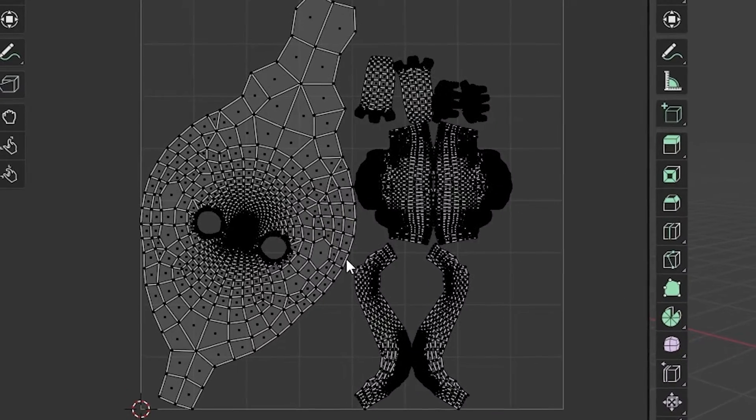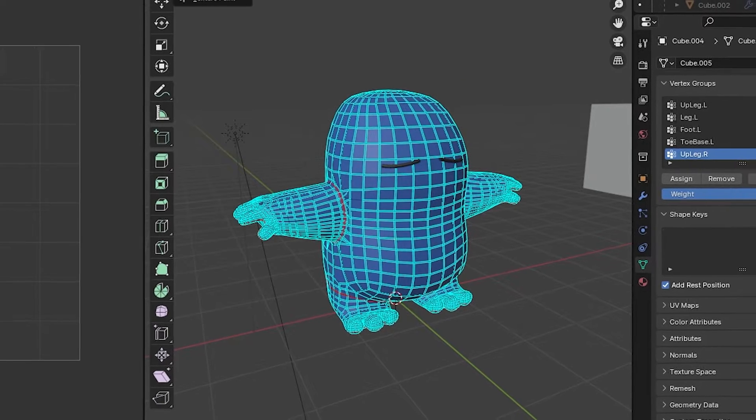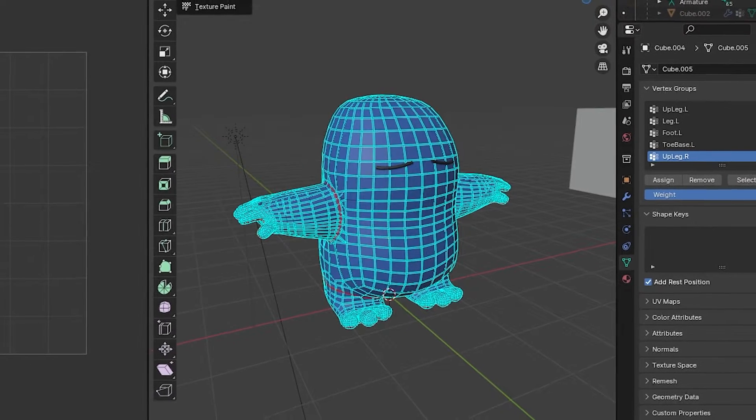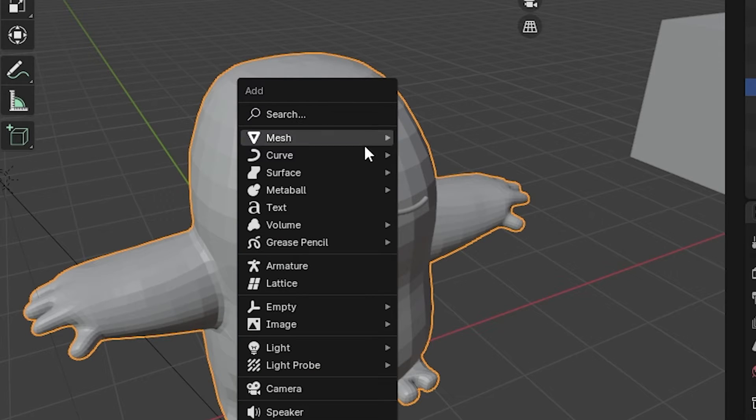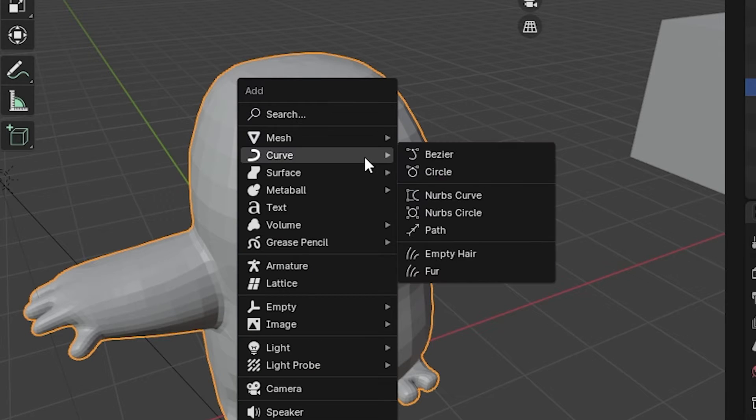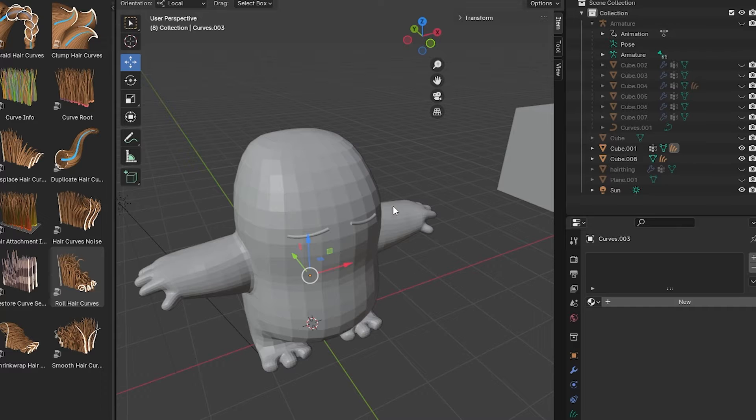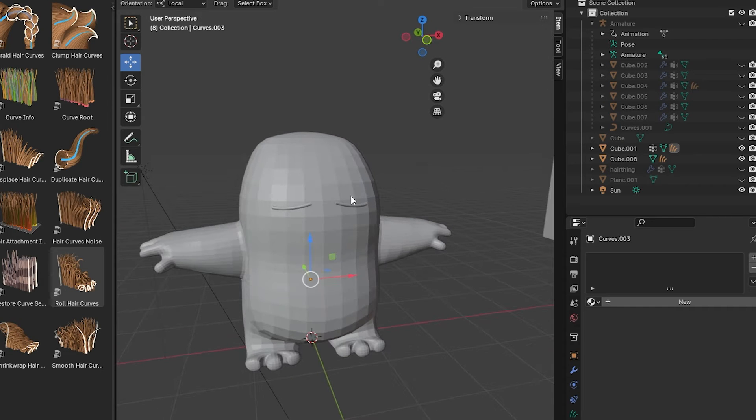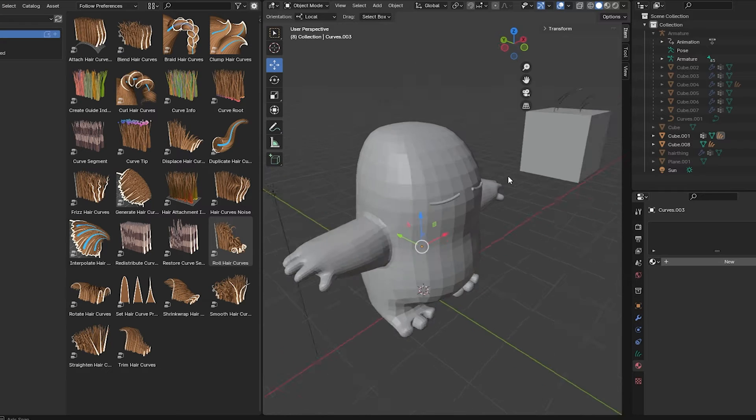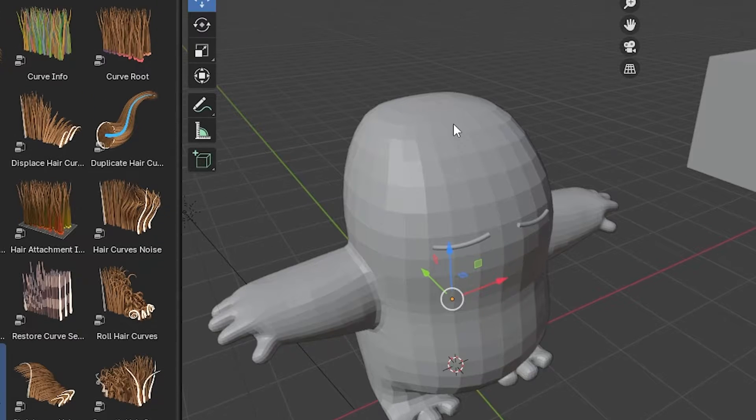Now a few things need to be set up before we can even do the hair. We want to make sure that the UVs are already mapped. There's a ton of tutorials to help do that. So first thing we'll do is select the object, hit shift+A, and then do Curve Empty Hair. So that just makes a new curve object on our character.